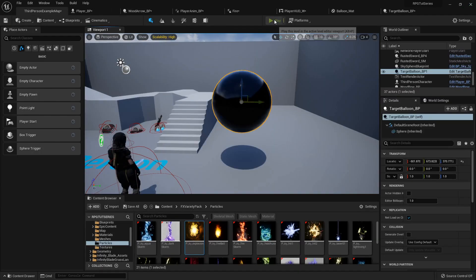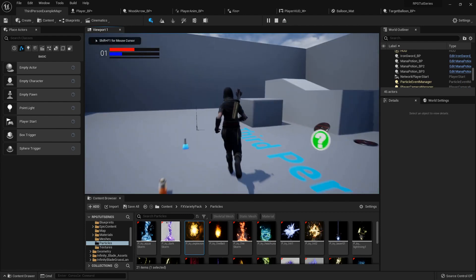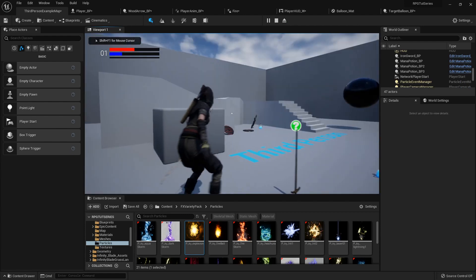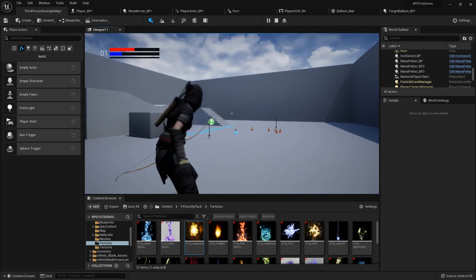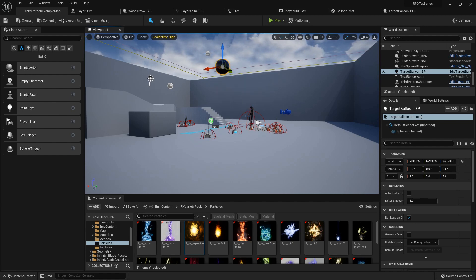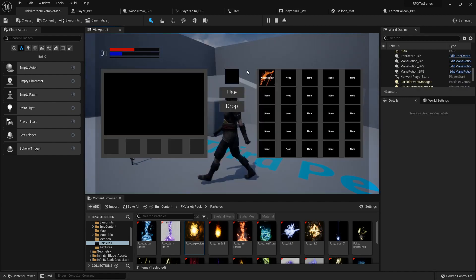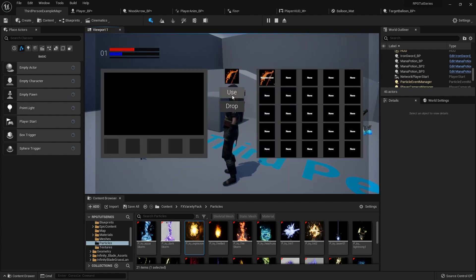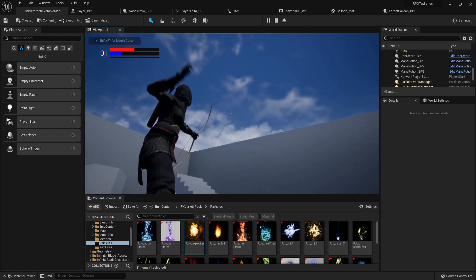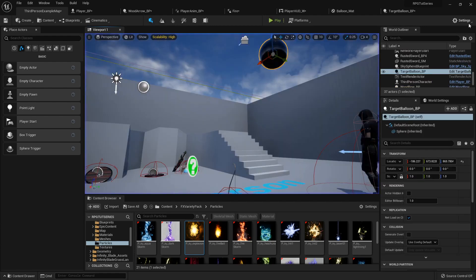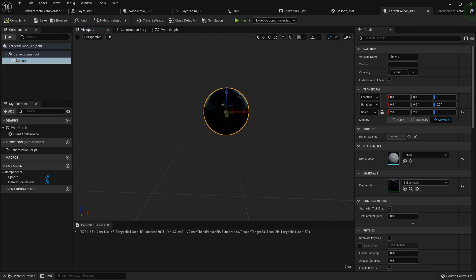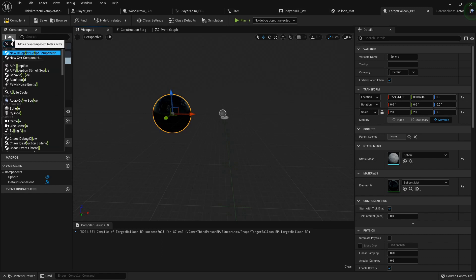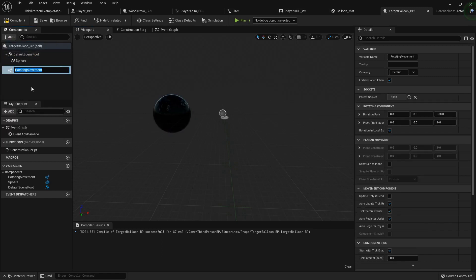So now let me grab my bow, run on over. And now when I, yeah, it explodes really good. But let's take it just a little bit further. I don't want it to just be stationary like that because that's boring. Oops. Let's make it kind of rotate too. So I'm going to grab my sphere. I'm back inside the target balloon blueprint.